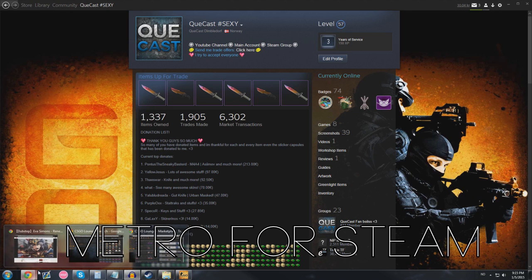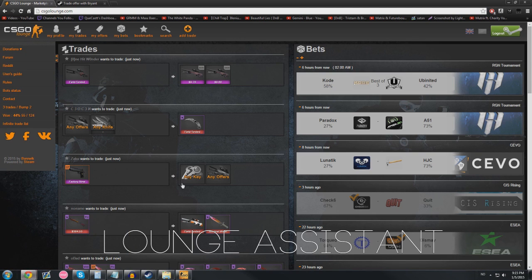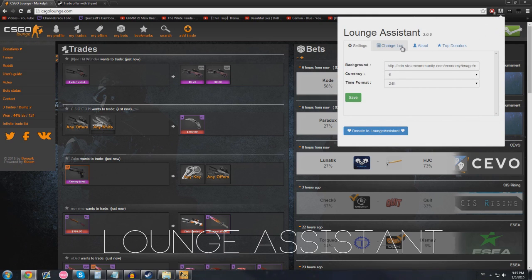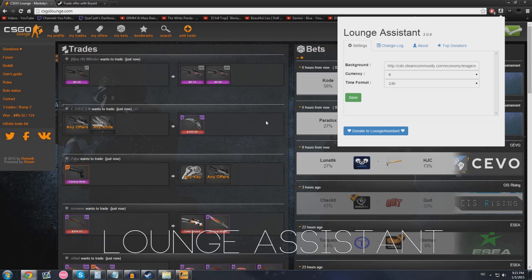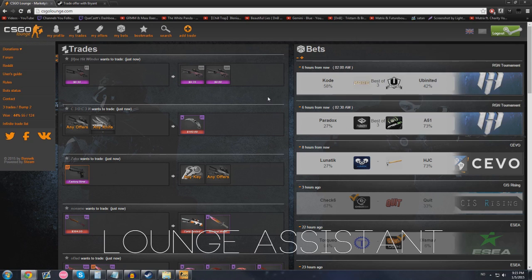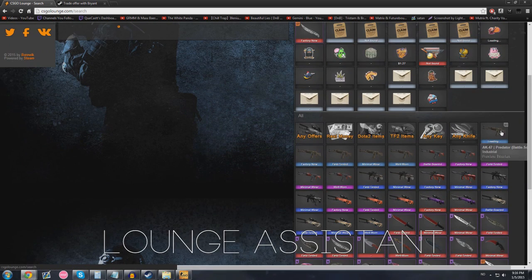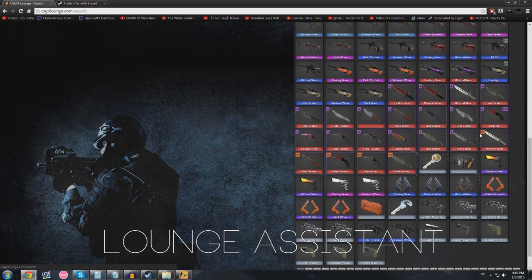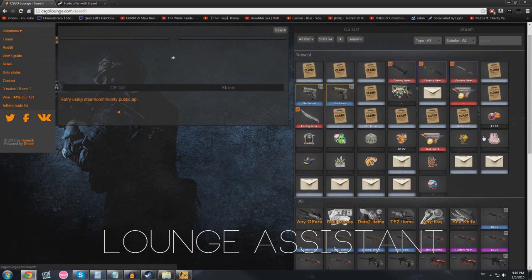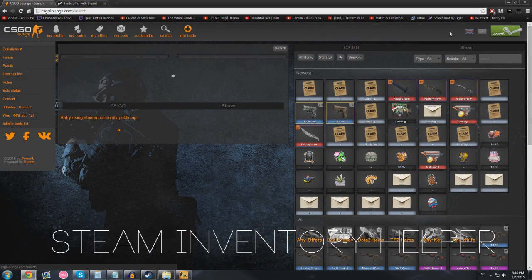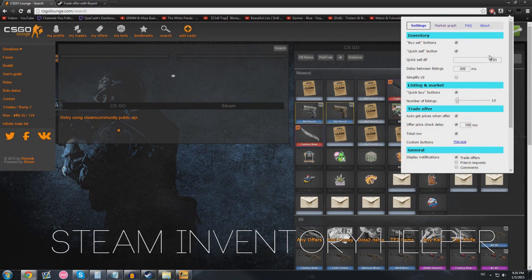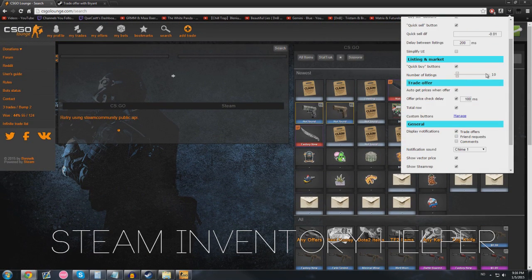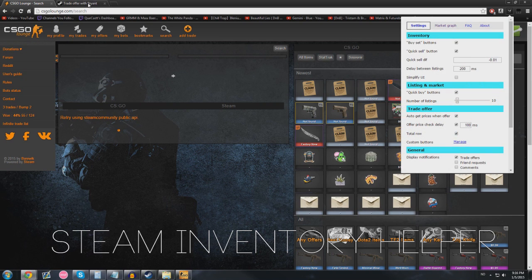For Google Chrome, I use two extensions that only work for Google Chrome unfortunately. First off, I got the Lounge Assist. It's a pretty helpful tool. It shows prices on CSGO Lounge and it just makes CSGO Lounge look pretty.